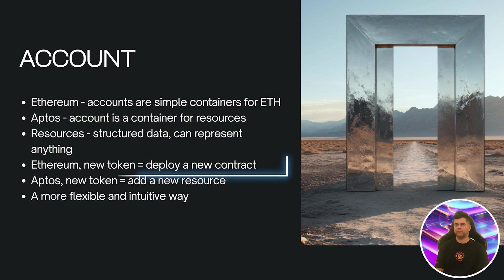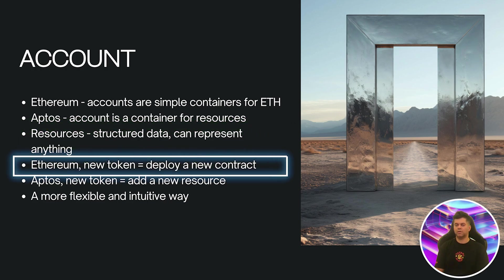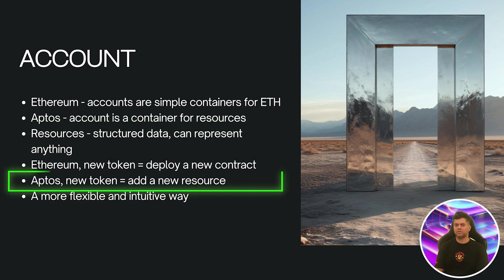For example, in Ethereum if you want to create a new token you'd typically deploy a new contract. In Aptos you could simply add a new resource to an account. It's a more flexible and intuitive way of representing assets on the blockchain.